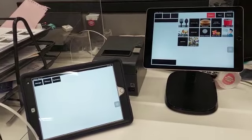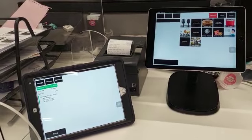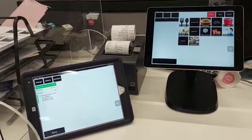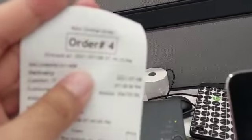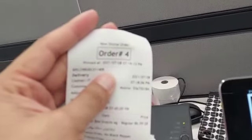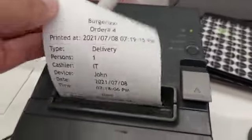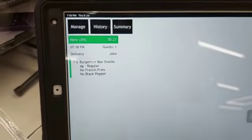This is a call center order. The order is printed — it's a snack box. Two invoices are printed: one is the online order and the second is the kitchen receipt.